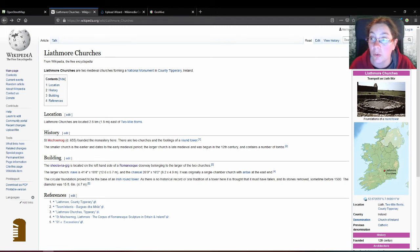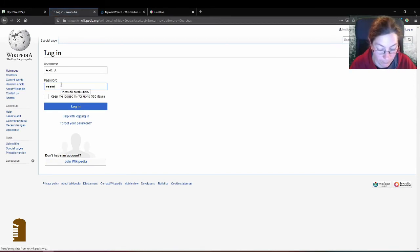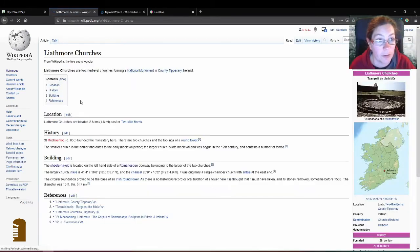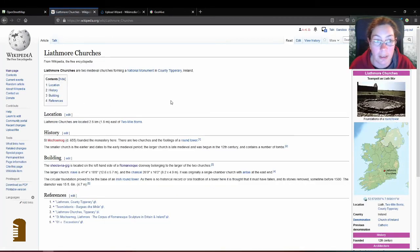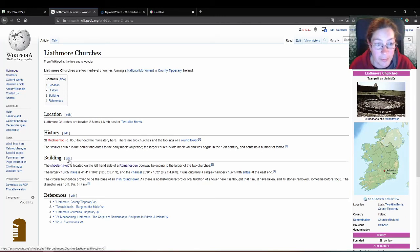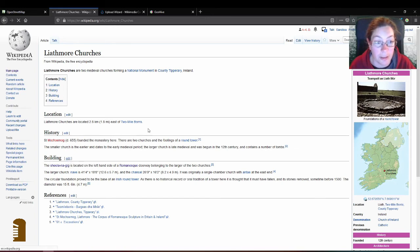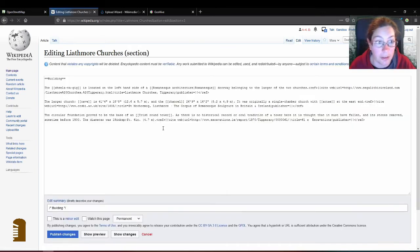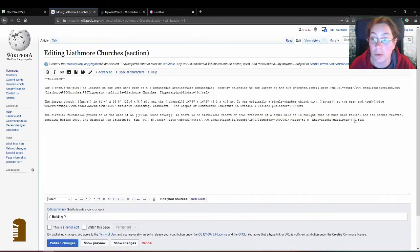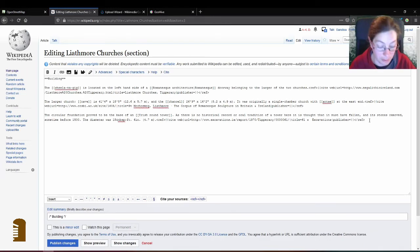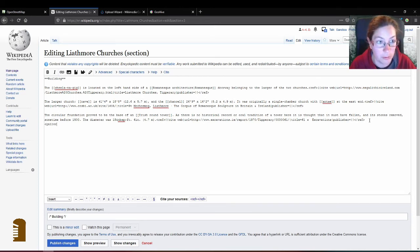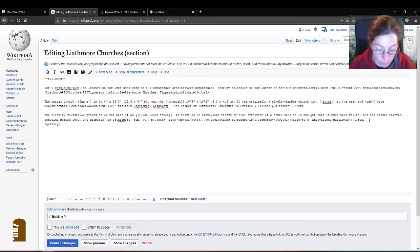So I'm not logged in to Wikipedia for some reason. Just do that and I could add, see there's a subheading building. And I will just add a gallery and add those two images. And for that, there are probably buttons you can press for that. I just happen to know the code.